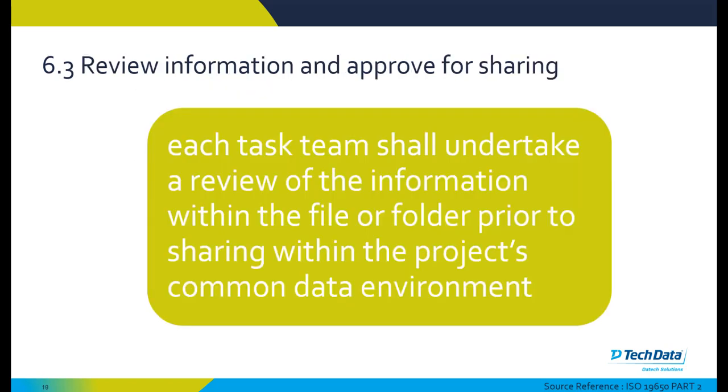Reviewing information and approving it for sharing: each task team shall undertake a review of the information within the file or folder before it's shared within the project's common data environment.